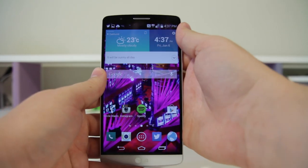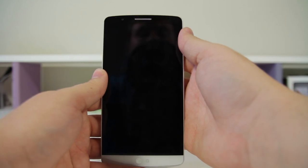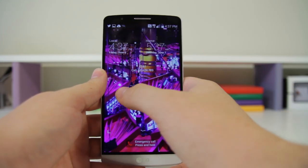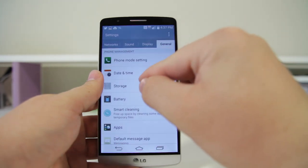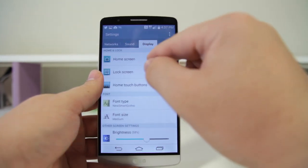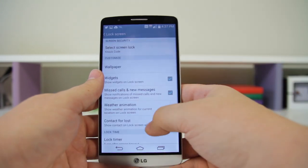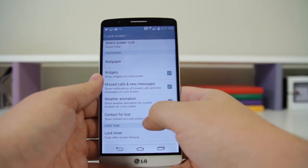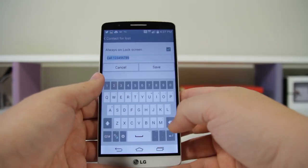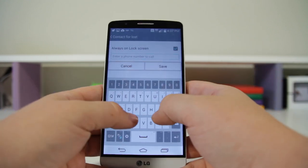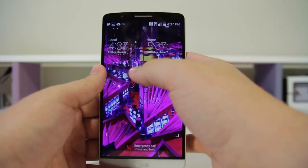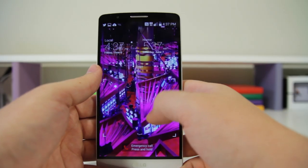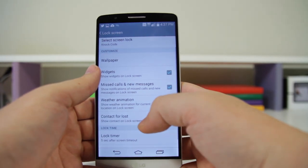Number thirty: you can set lock screen info. Right now on my lock screen it says a phone number. Go into Settings > Display > Lock Screen and you have Contact for Lost Phone. This is meant for a lost device but you can put any message you want — it'll display on your lock screen.